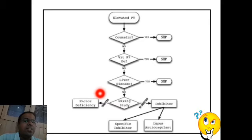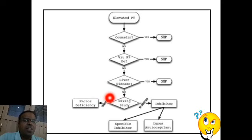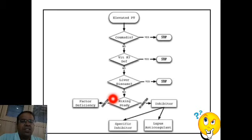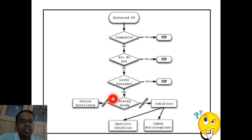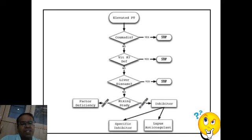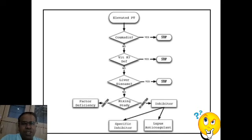If none of those causes applies, we ask the laboratory to perform mixing studies — mixing the patient's plasma with normal plasma and checking whether the prothrombin time corrects. In case of factor deficiency, the elevated prothrombin time will return to normal because normal plasma replenishes the deficient clotting factors. But in the case of inhibitors such as lupus anticoagulant or other specific inhibitors, mixing studies will not correct the prothrombin time.